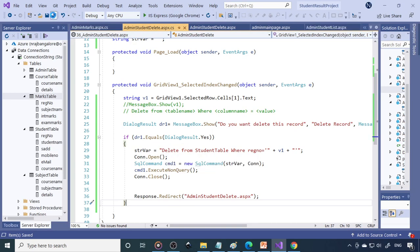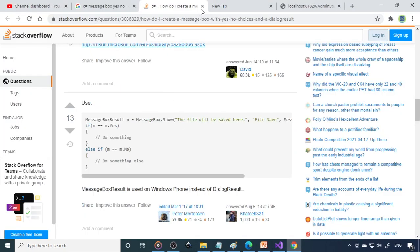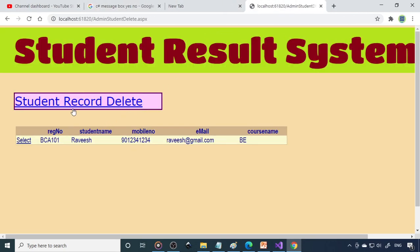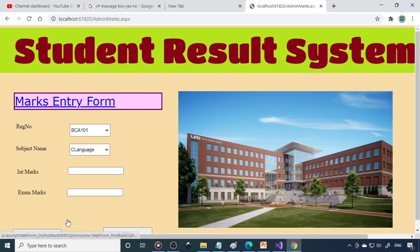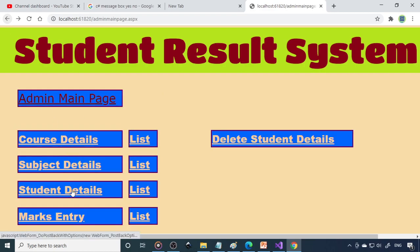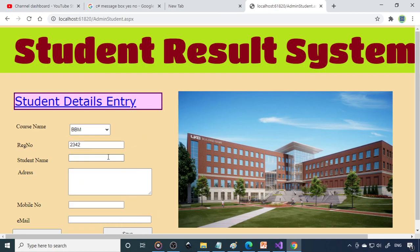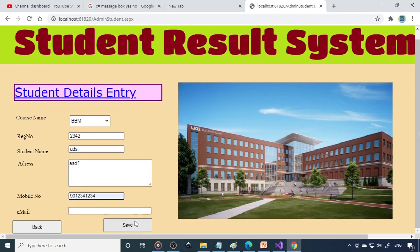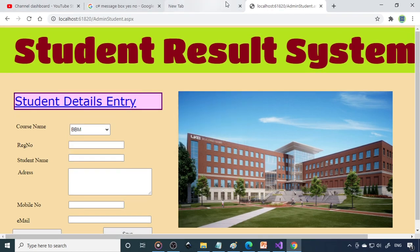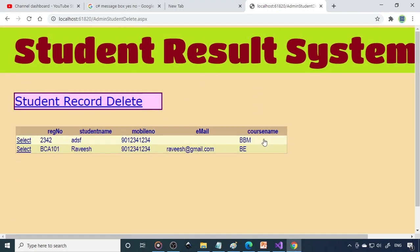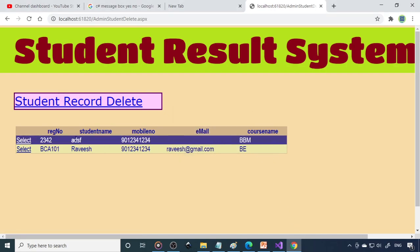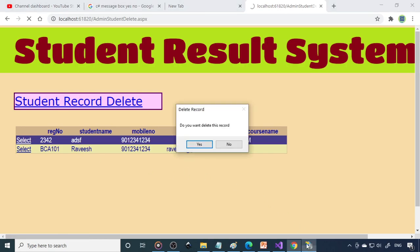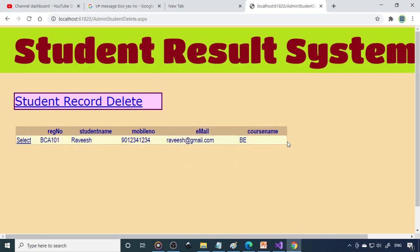Go back to the browser. Enter one more record in student details. Save. Now go to Delete. Select the record you want to delete. A message box appears. When you say No, the record is not deleted — it is still there. Select again, the message box appears. Say Yes — now the record is deleted. That's how we can delete the record with a confirmation.